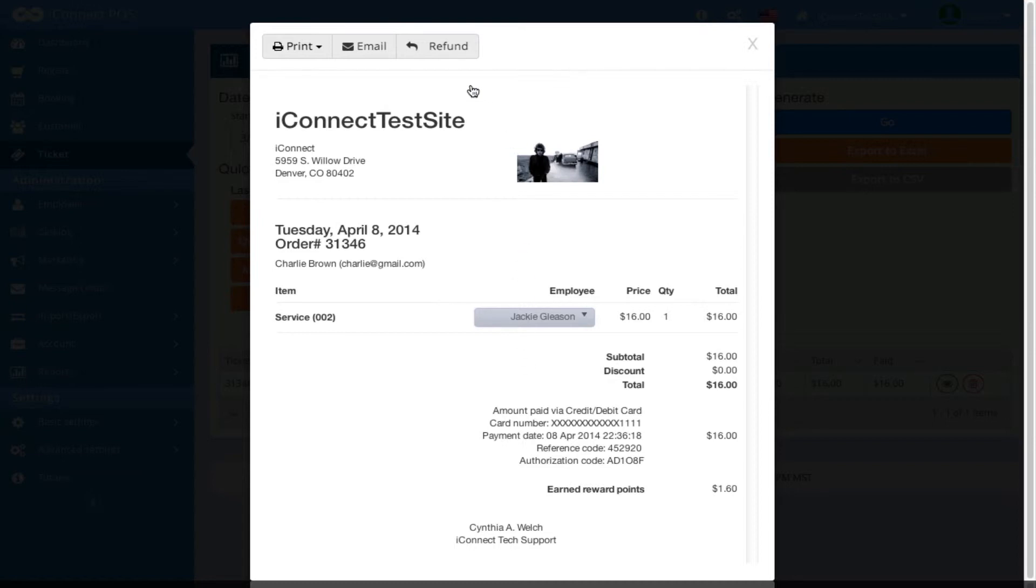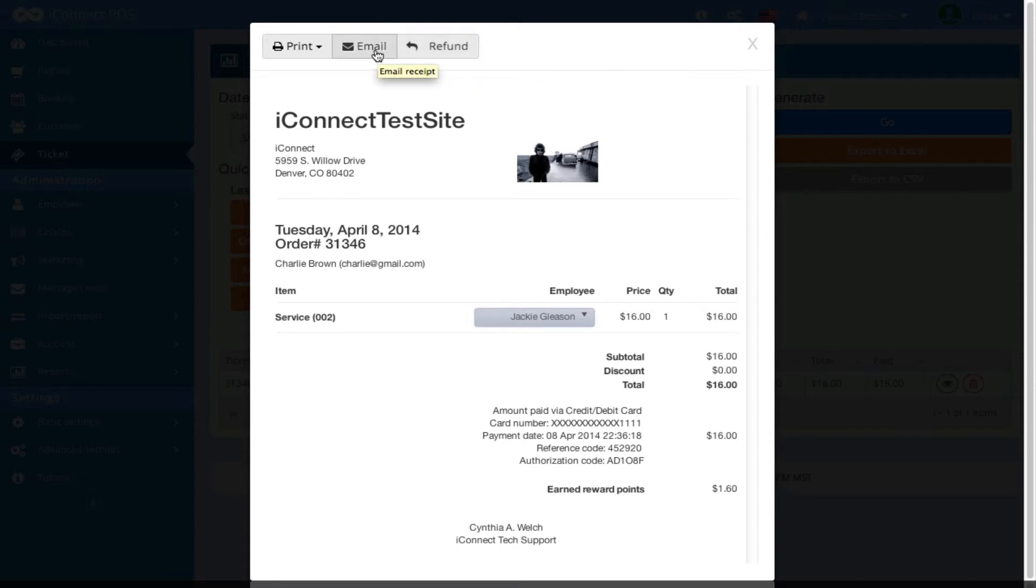If I wanted to refund this ticket, I would click Refund. That would take me to the register screen where I could then proceed with refunding the ticket. I can also email the receipt or print the receipt if I wish.